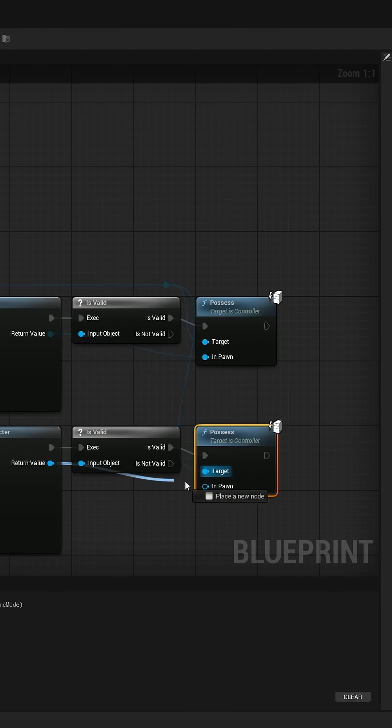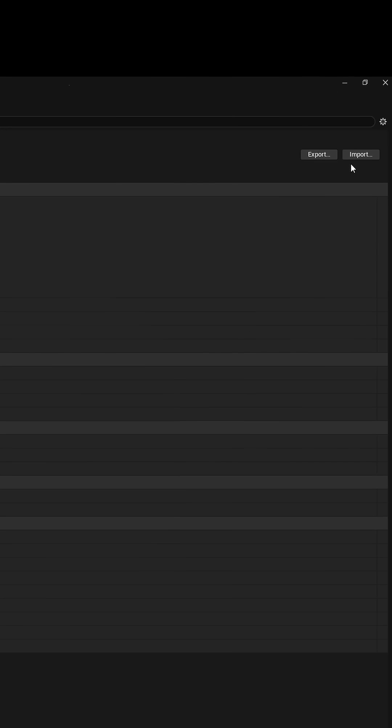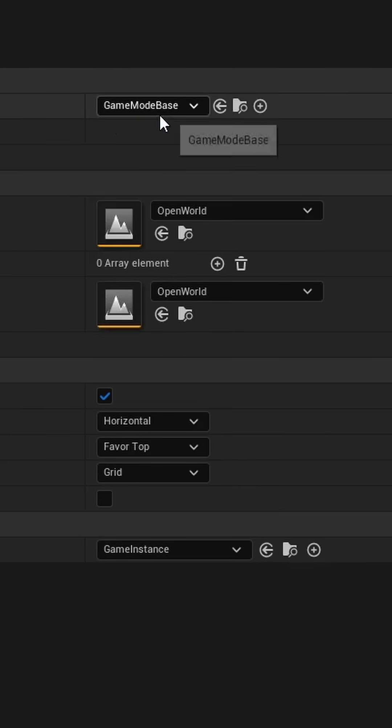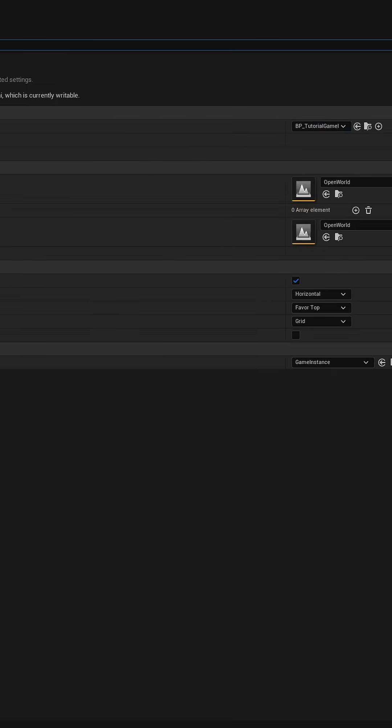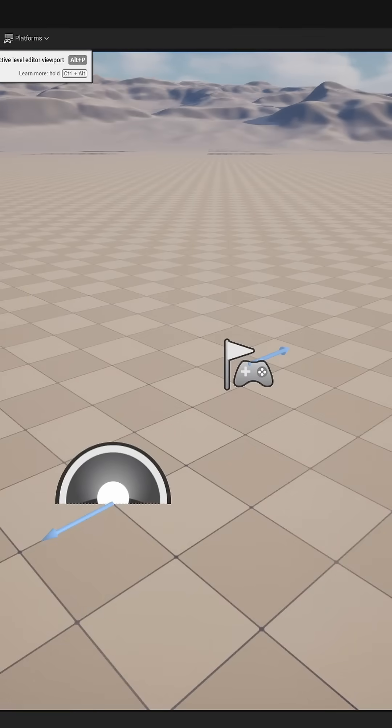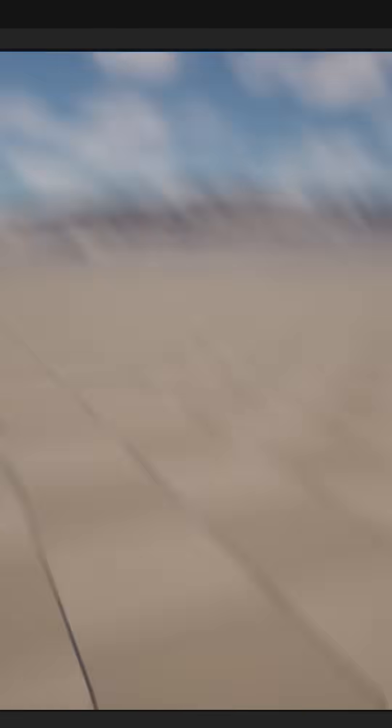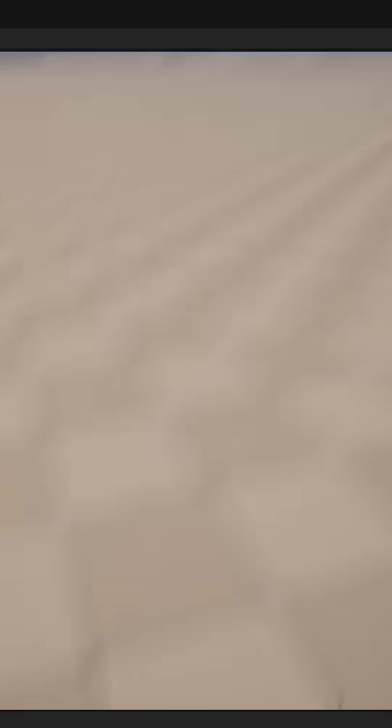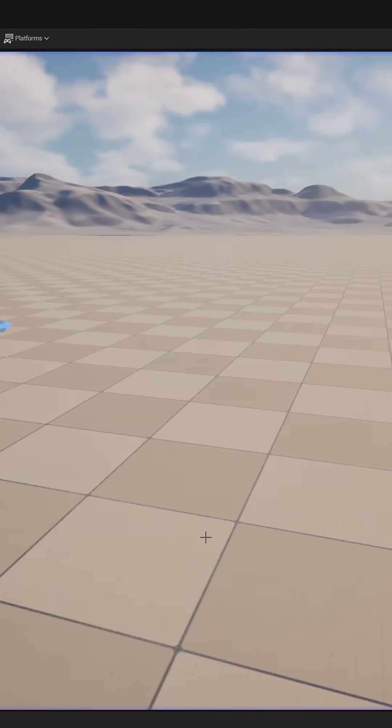Now go to the project settings to maps and modes and set your default game mode. Now you can test it and see that the correct character is spawned based on the branch condition.